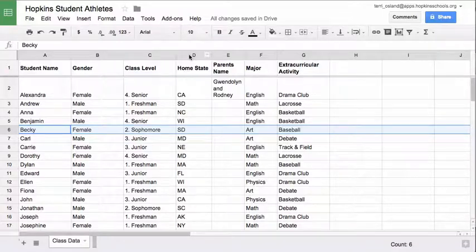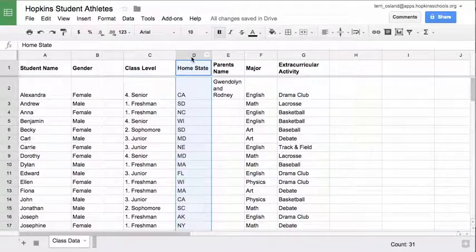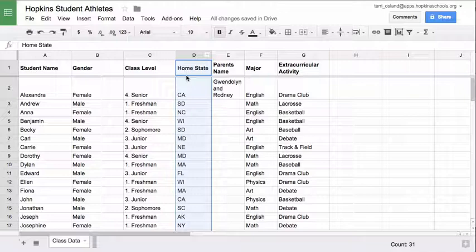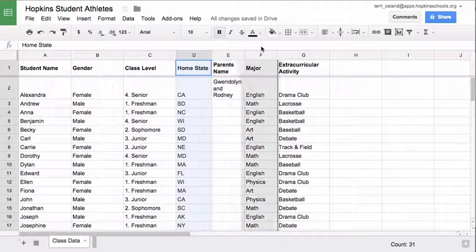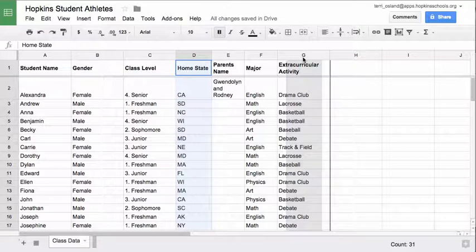Let me do that with a column as well. Say I want to take the home state column and move it to be the last column on the right. I click on the column header D and I need to have the hand cursor — hovering over D gives me the hand. I click, hold it down, and drag, watching that line until it goes to where I want to drop it.